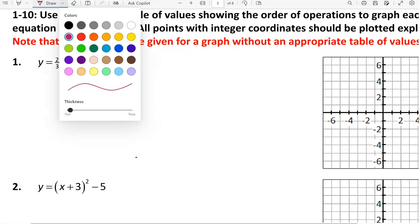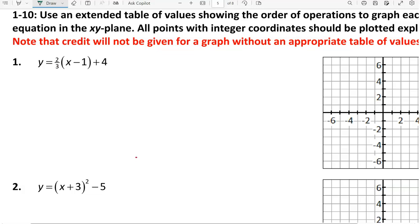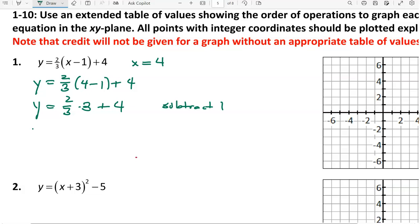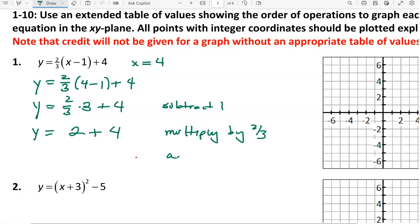Just to clarify what needs to be done here, we're using this equation. If x is equal to 4, then y is equal to 2 thirds times 4 minus 1 plus 4. I subtract the 1 because that's in parentheses. So we have y equals 2 thirds times 3 plus 4. Then I multiply by 2 thirds — 2 thirds times 3 is 2 — and finally add 4.